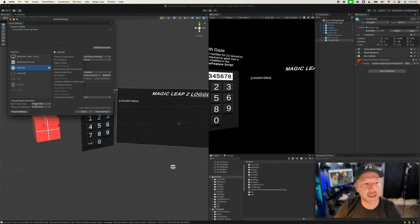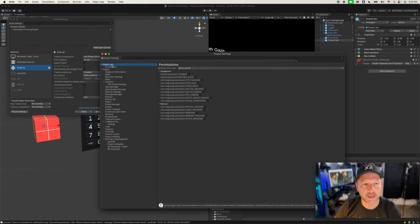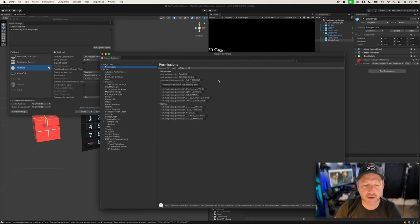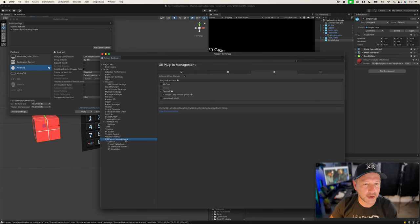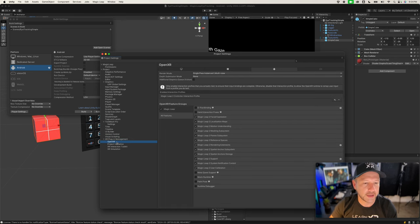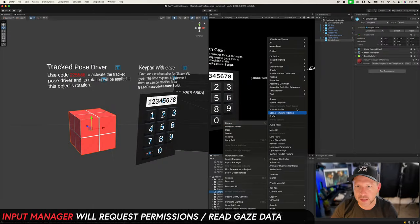To get things set up, go into Build Settings, then Player Settings. This is where we enter the permissions. Go to Magic Leap — on the very top there's a permissions area with a 'Dangerous' category for sensitive information, and also a 'Normal' category. Go ahead and enable eye tracking. Then go into XR Plugin Management — I already have the OpenXR plugin set up for Android. Under OpenXR, click the plus symbol to add the Eye Gaze interaction profile.